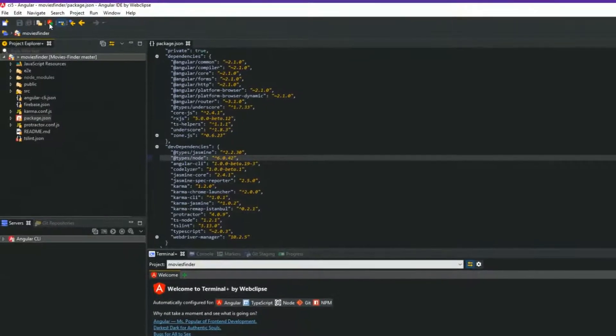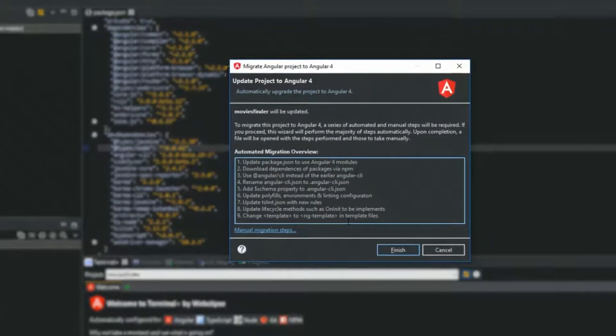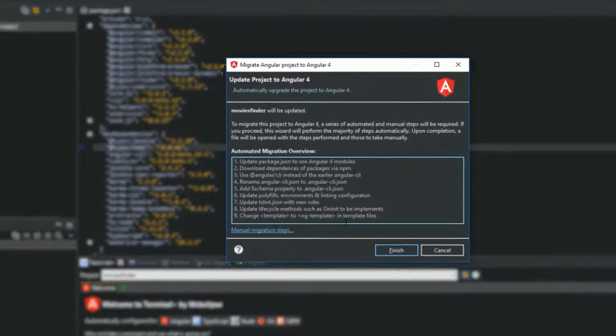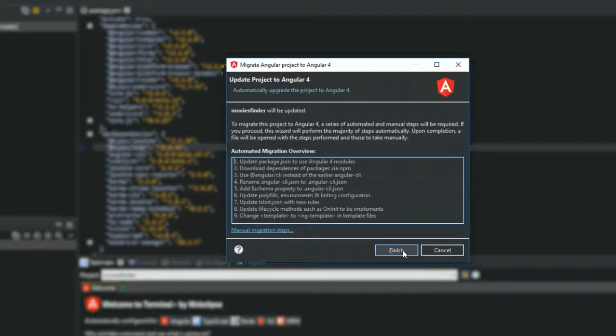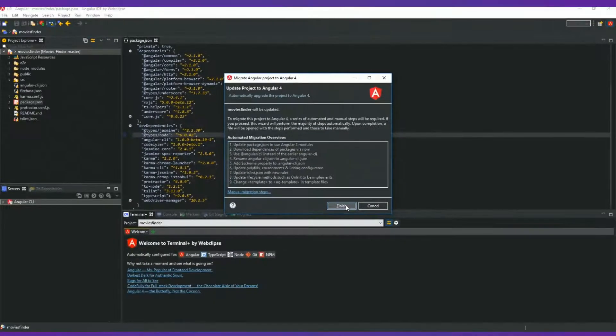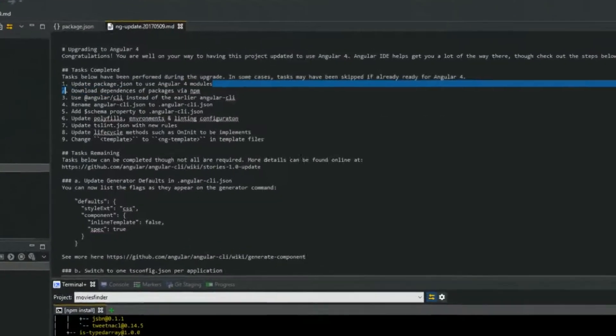Clicking this button opens up a dialogue with an overview of the automated steps that Angular IDE will perform for you as needed. Just click Finish and Angular IDE will start the update process which includes: